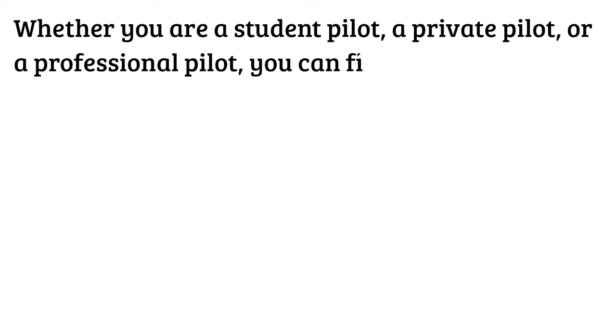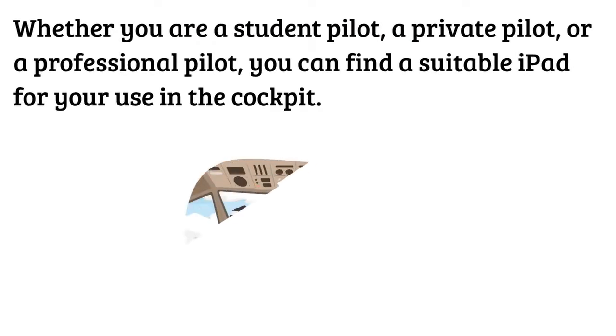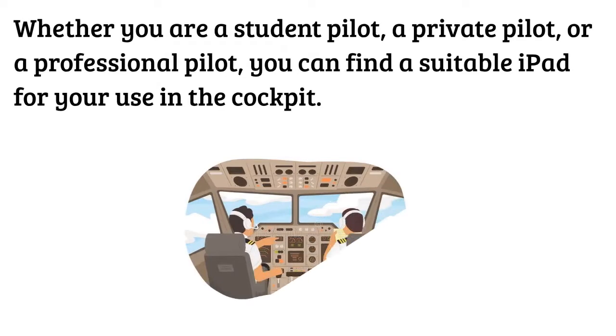Whether you are a student pilot, a private pilot, or a professional pilot, you can find a suitable iPad for your use in the cockpit.